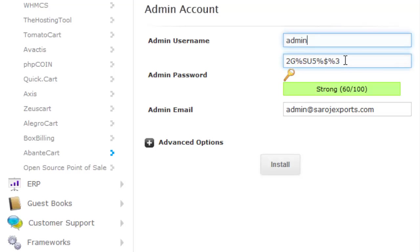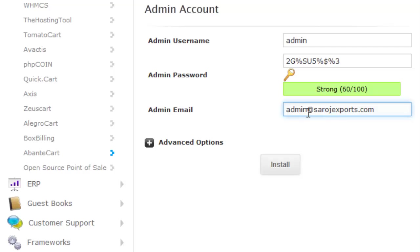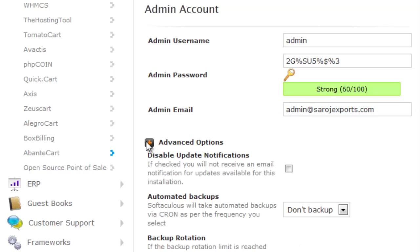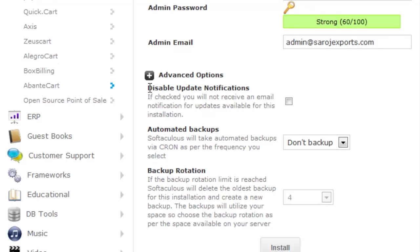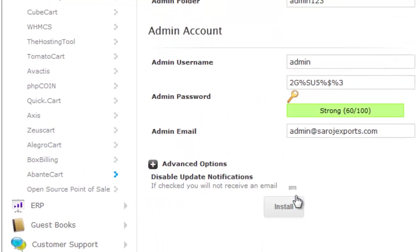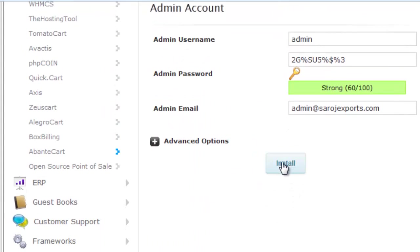You can change the password and also change the email ID. Then click install to install the script into your website.